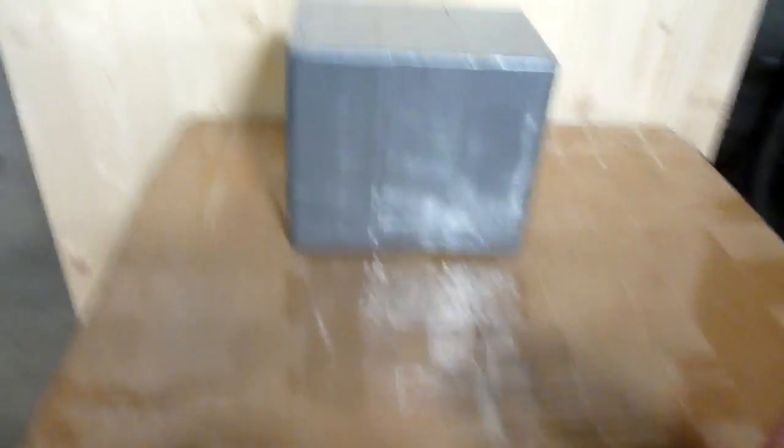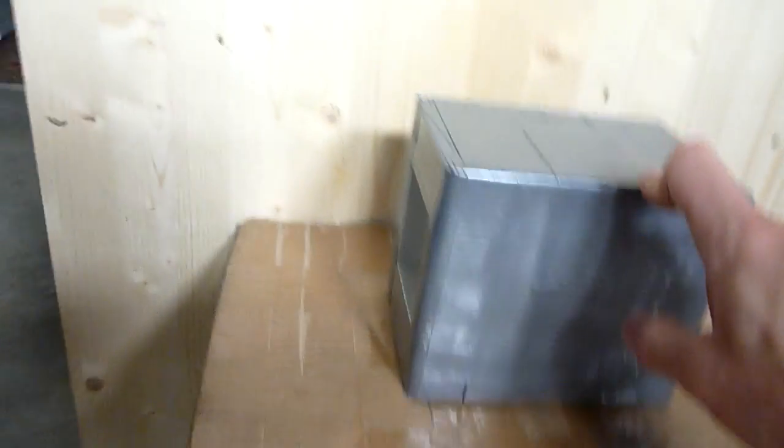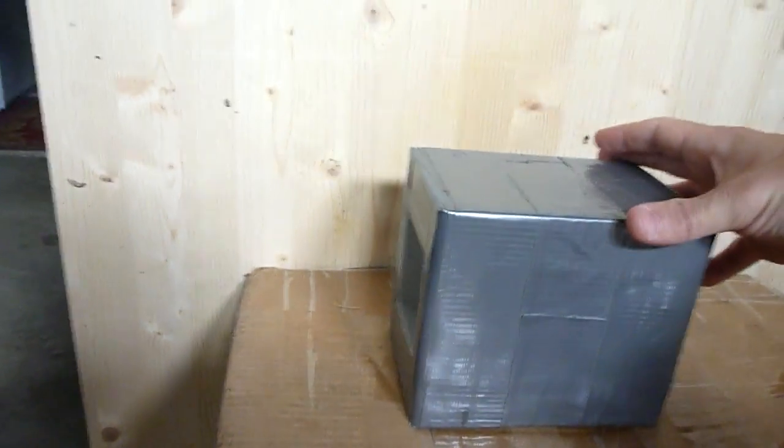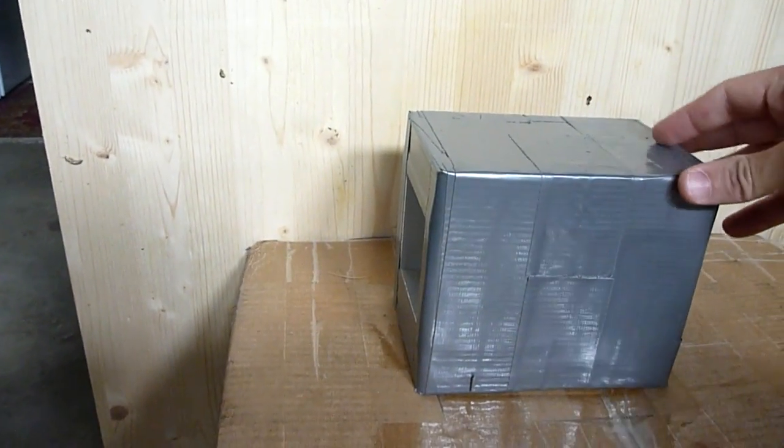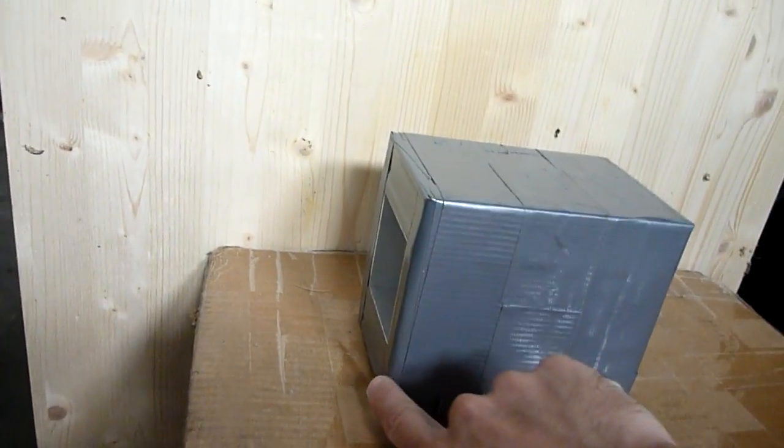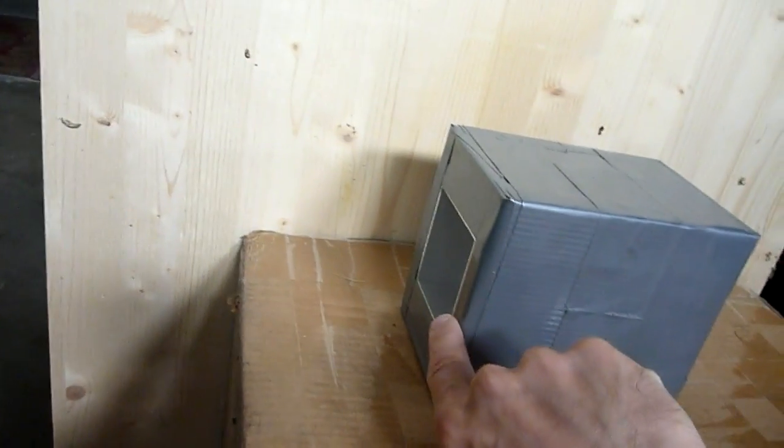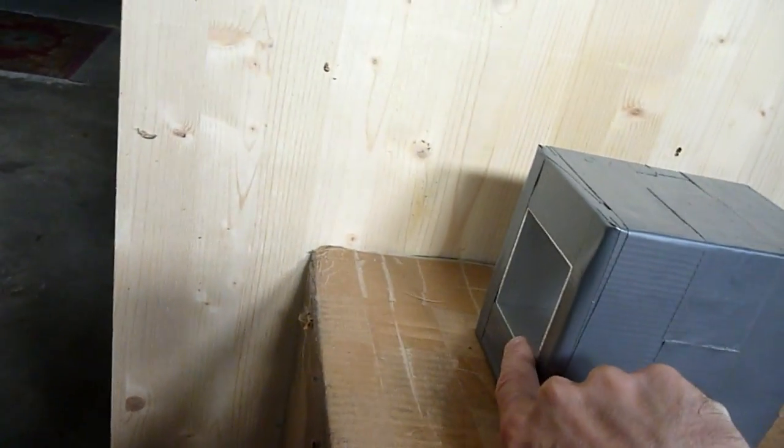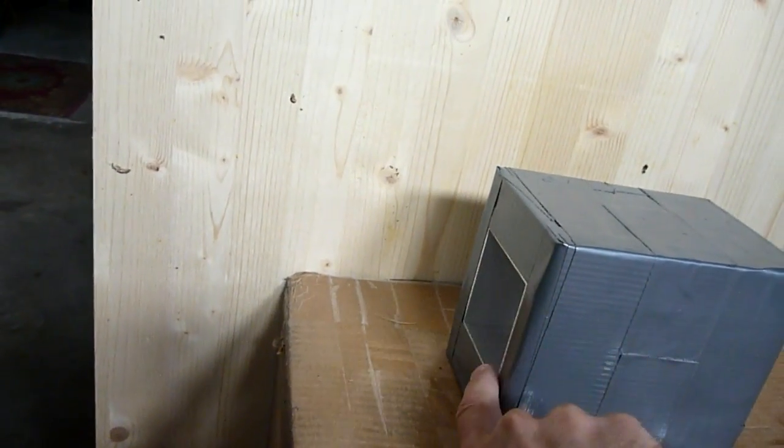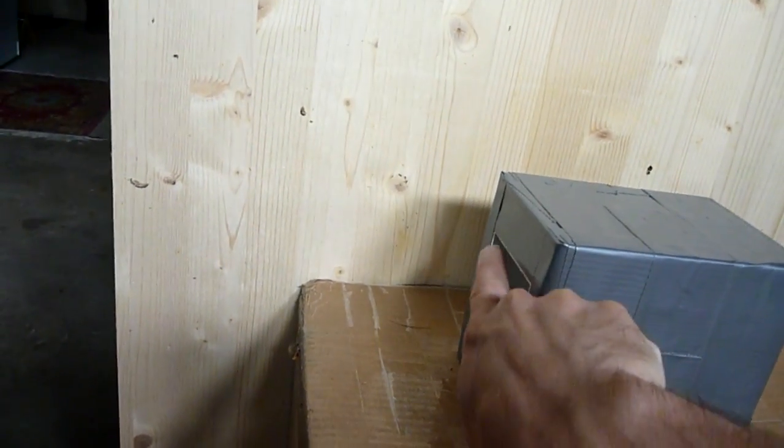And over here we have two very large magnets, 4 inch by 6 inch ceramic magnets, sandwiched between an aluminum tube, 3 inch aluminum tube.